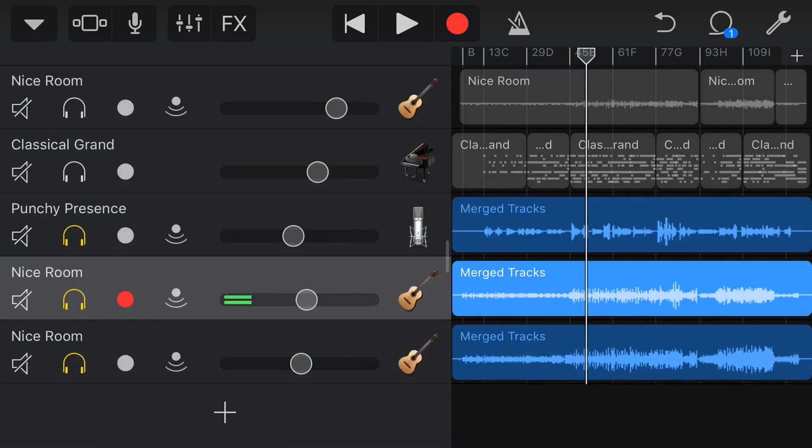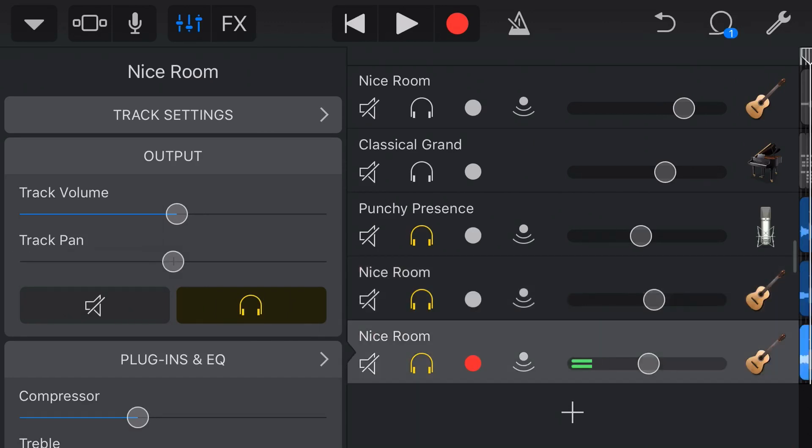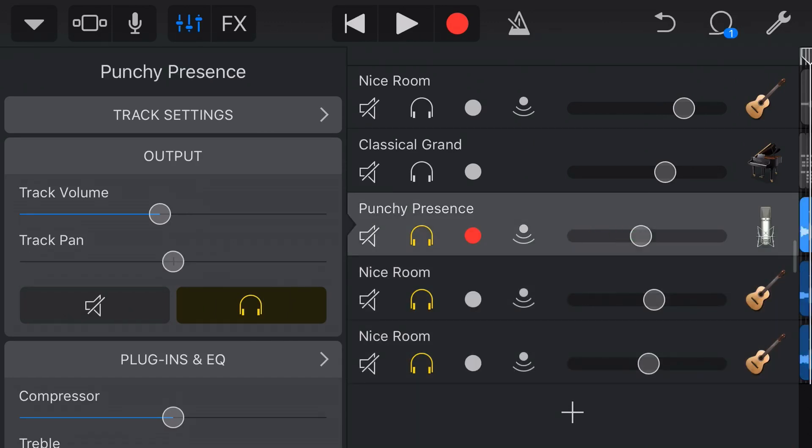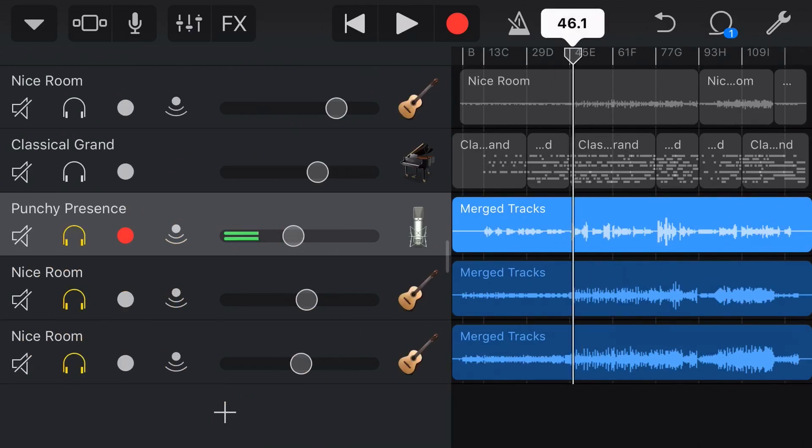And finally, because this was a stereo guitar, the last thing we need to do is actually go in here to our effects again, and put our panning. So let's put this guitar back to the left, this one to the right, and now our track should be sounding pretty similar to what it was originally.